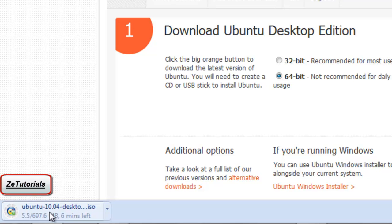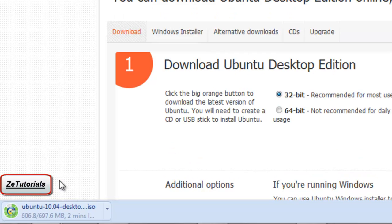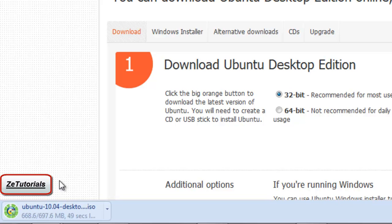It gives you some steps there but we won't need them. Just click on start download and it will start downloading. We'll skip ahead a bit till it's almost done.